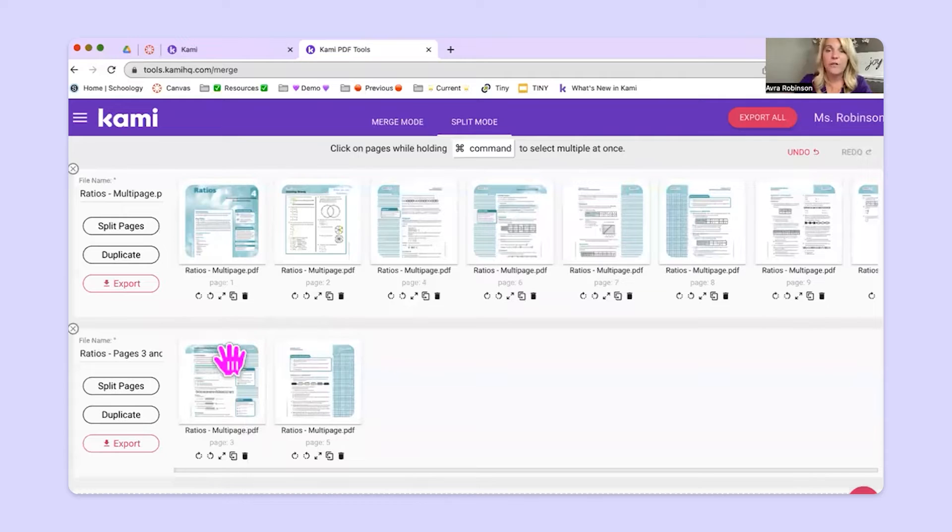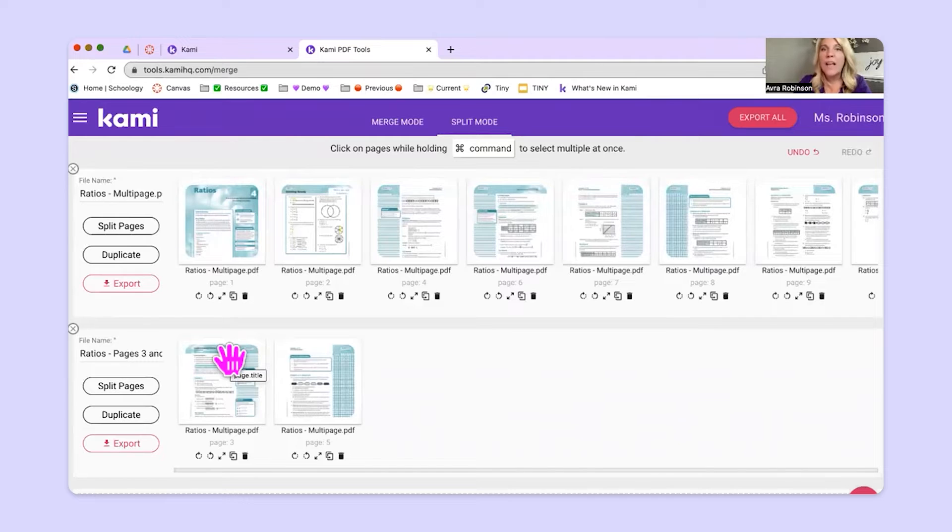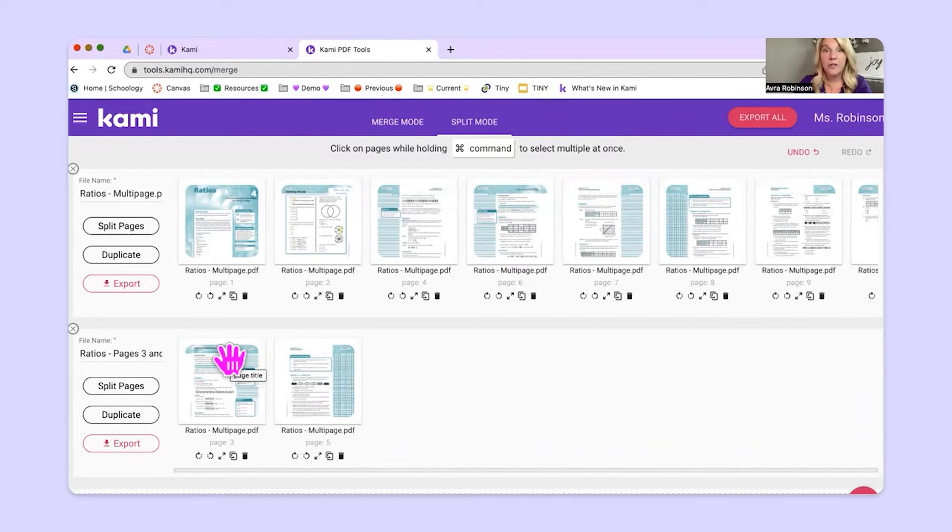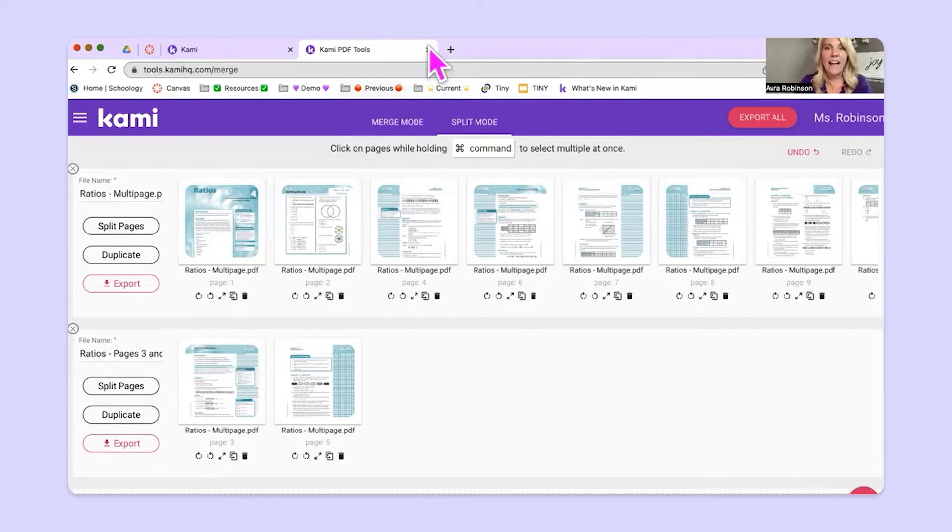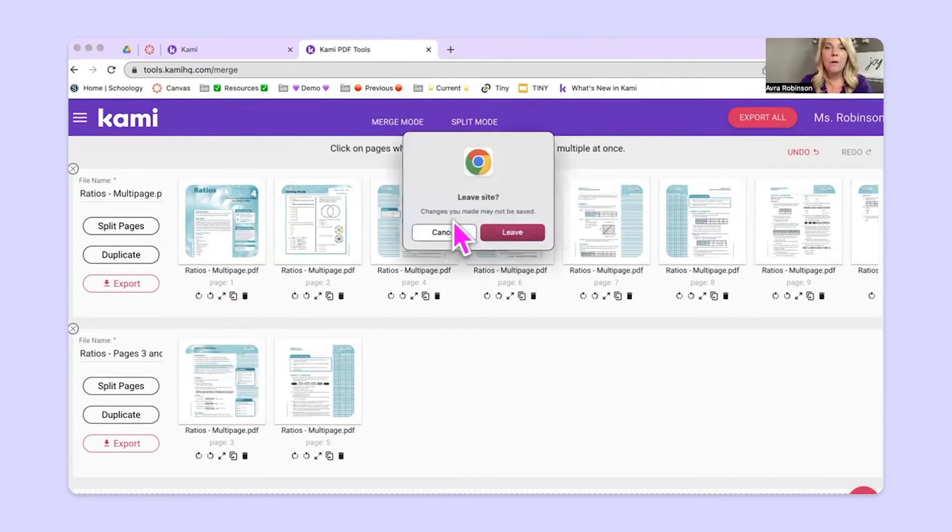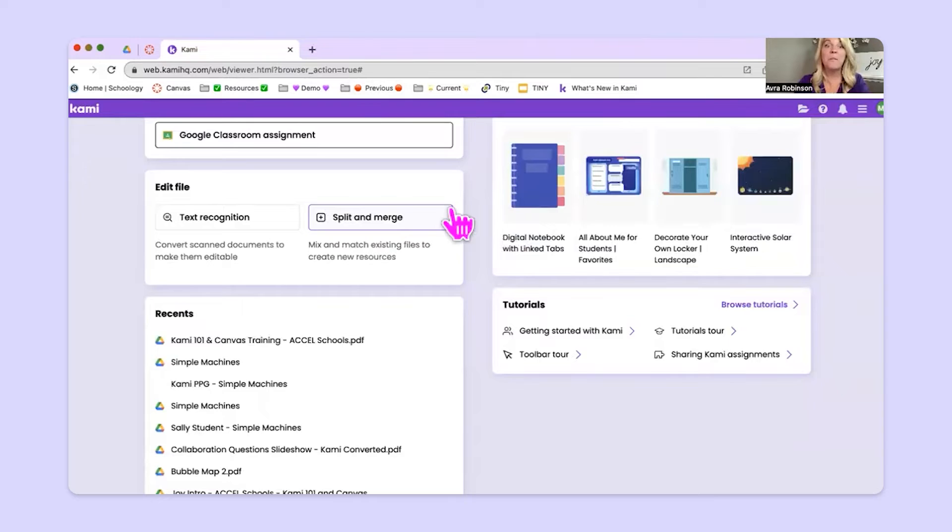You can push that out to your students. If you put it into Kami, get it ready, and then put it right into Canvas. That'd be a great way of doing that. So that's the split side of split and merge. Now let's look at the merge side of split and merge. Merging is obviously putting things together.